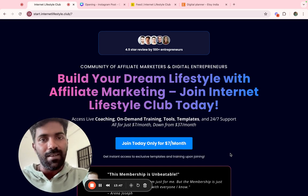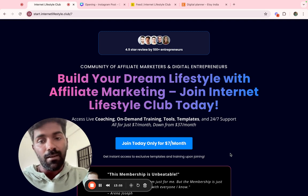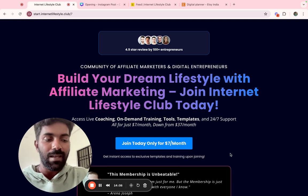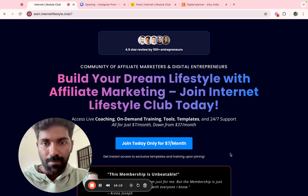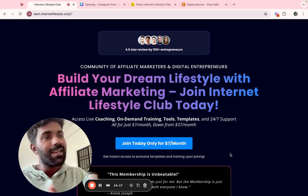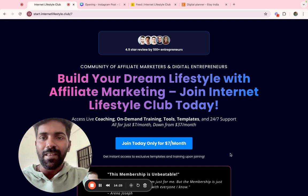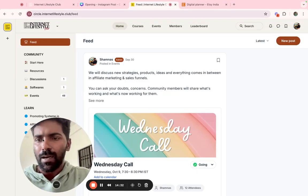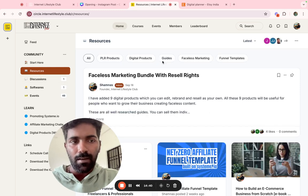Let me show you an example. The Internet Lifestyle Club has an affiliate program with a 60% recurring commission. The starting package is around $2,000 per month. If a customer pays $1,200 and you earn a 60% affiliate commission, and if you make just 10 sales in a lifetime, you will have a monthly passive income. The system provides ready-to-use landing pages and connects you with the Internet Lifestyle Club community.